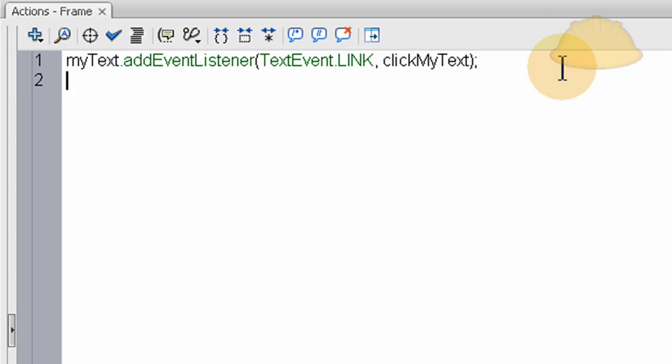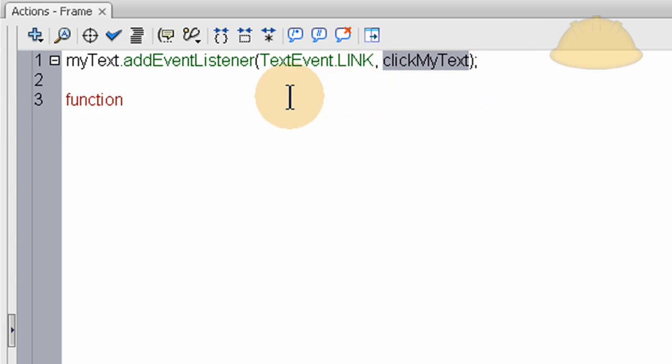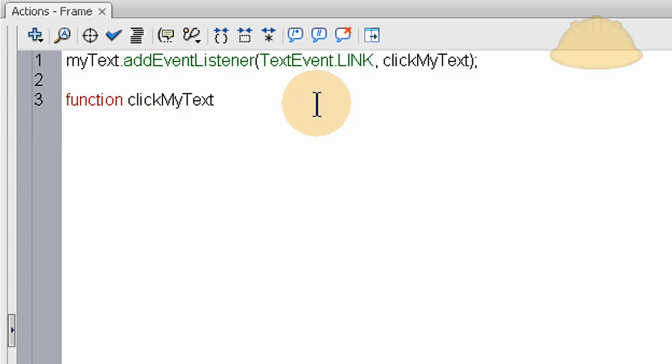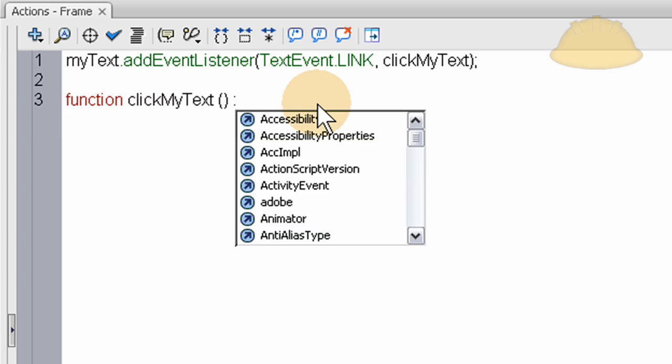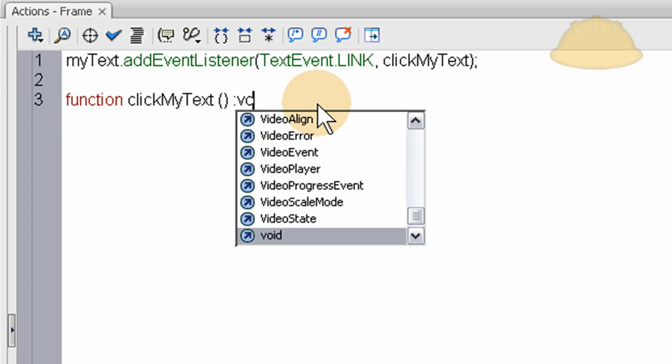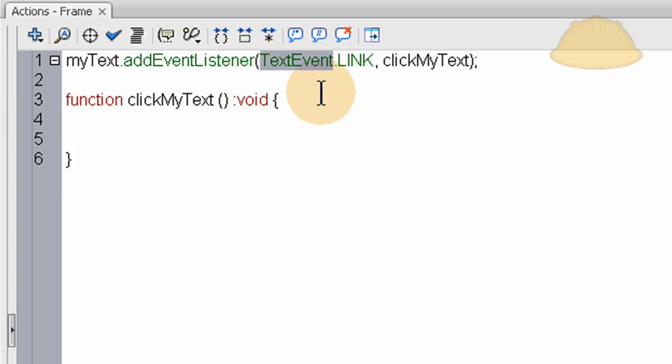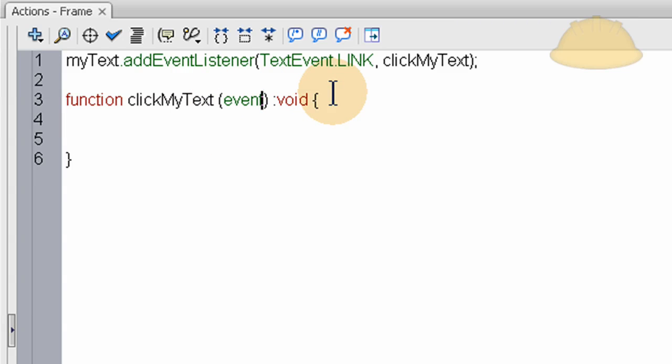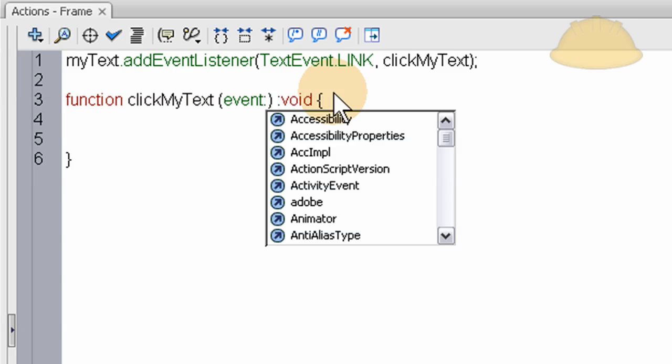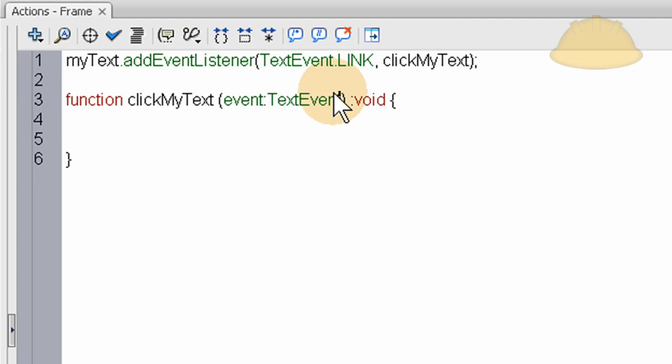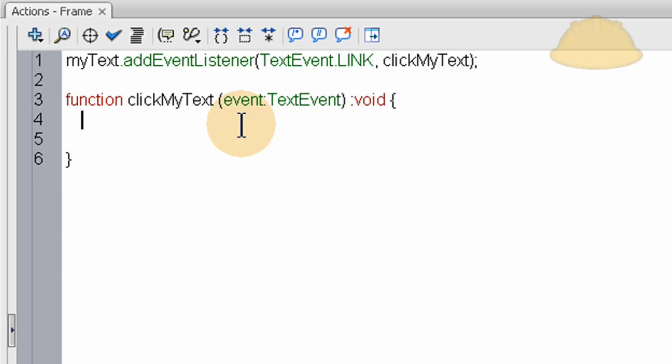So now we just write in function clickMyText. The event will be there in parentheses, colon void, open curly brace and go down a couple lines, close curly brace. And there's our function nest all set up ready to go. And here we take the text event, we place it in the parentheses here. So we'll see event of this function colon is TextEvent. There. Now let's say myBox.x += 5.